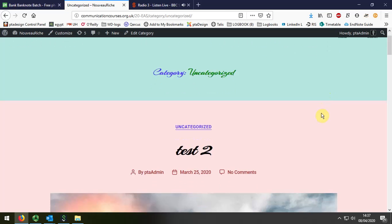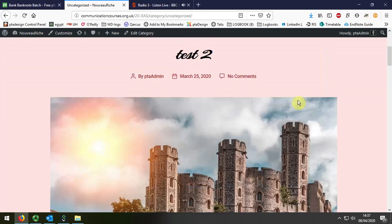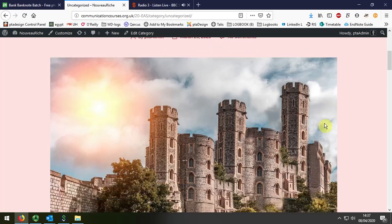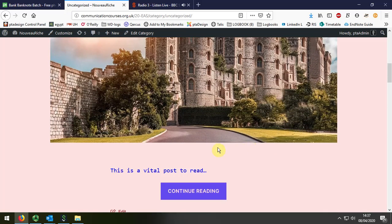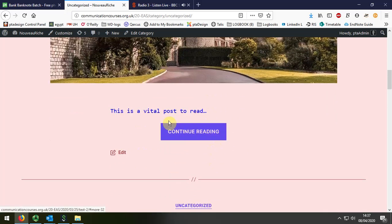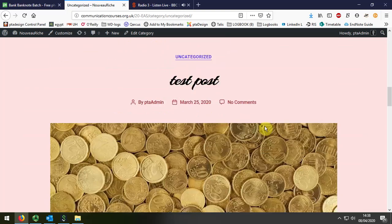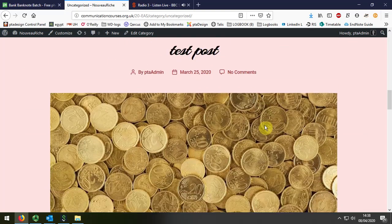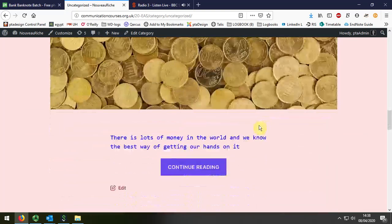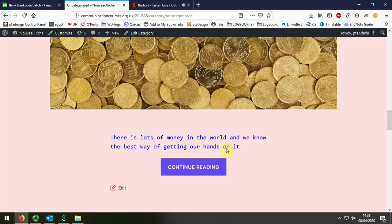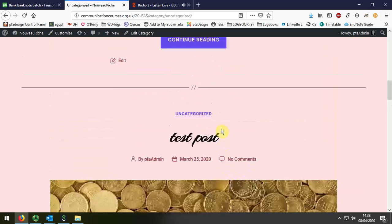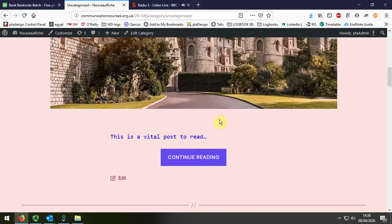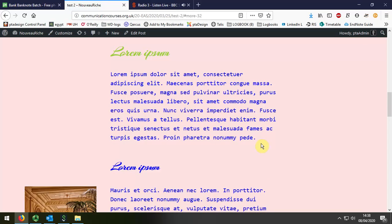We can now see that I've got the attractive feature image, followed by an enticing line of text and continue reading, and below that we have test post and a couple of lines with continue reading. And if I click on continue reading, it takes me to the full posting.